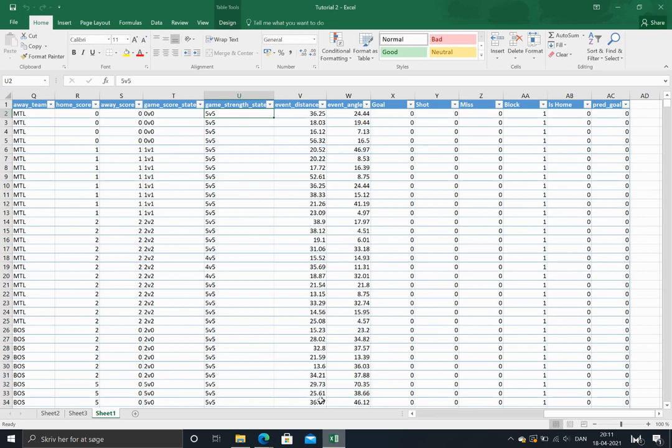I've just opened the same workbook that we made in the first video. Basically what we want to do today is we want to adjust the expected goals for score effects.